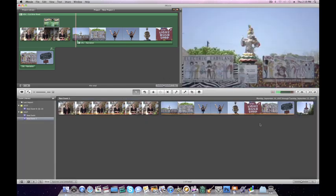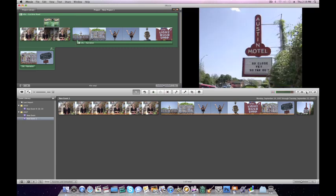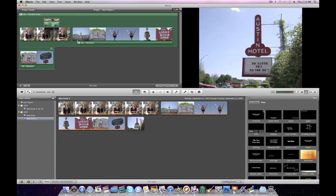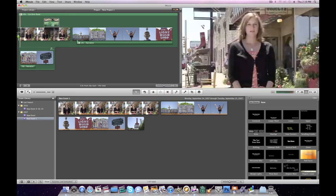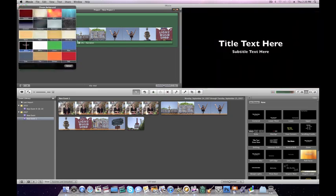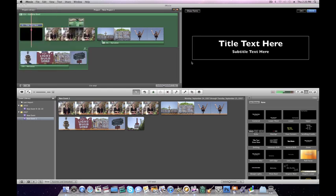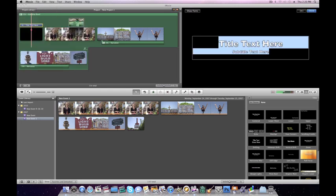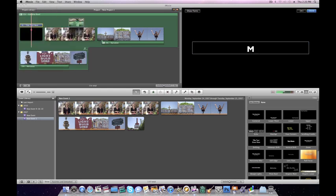If you need to add titles to your project, go over here and click on the T, choose the title that you want, and click and drag. You can choose a theme, and then change the text.